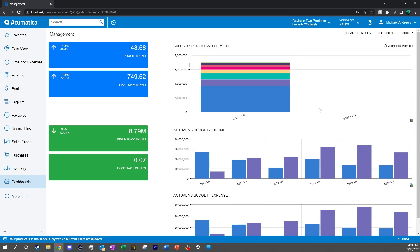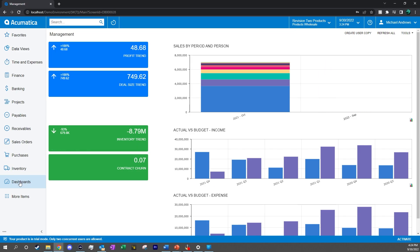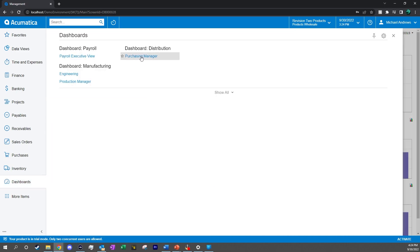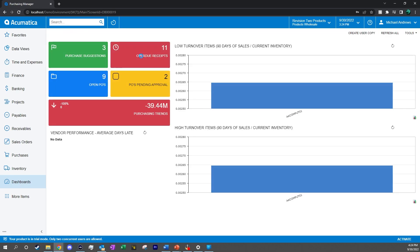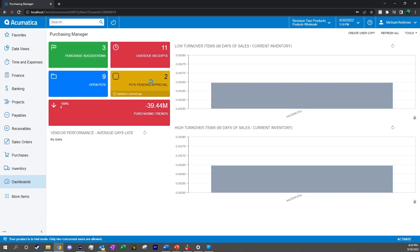As we log in, we will navigate to the purchasing manager dashboard. From here, we can see that we have two POs that are pending approval.